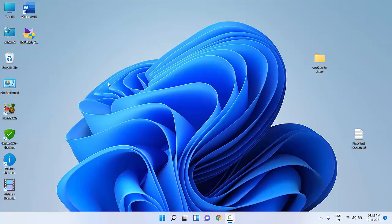Hey guys, welcome back again. I am MJ. In this video I will show you how to fix the keyboard not working issue in Windows 11 on a laptop or PC. Watch this video carefully — I will show you four or five steps. First thing is: whenever you feel your keyboard is not working after installing Windows 11...